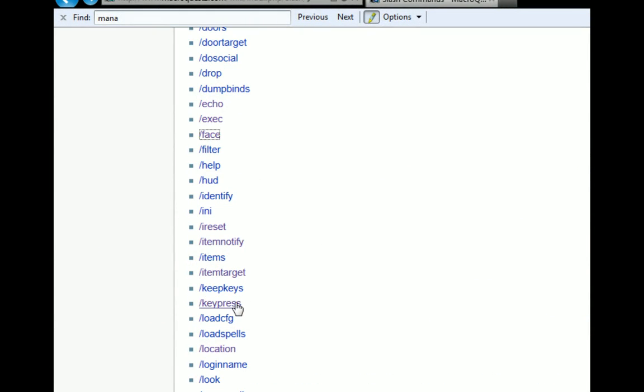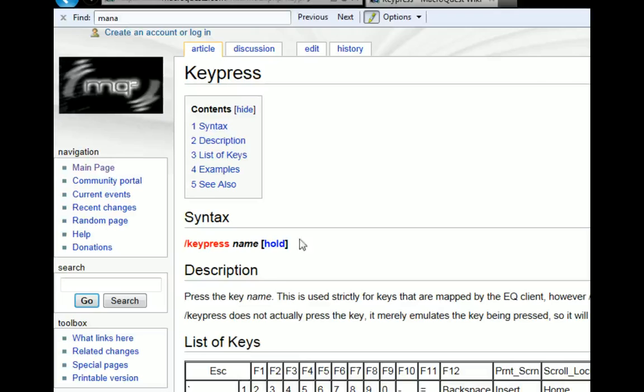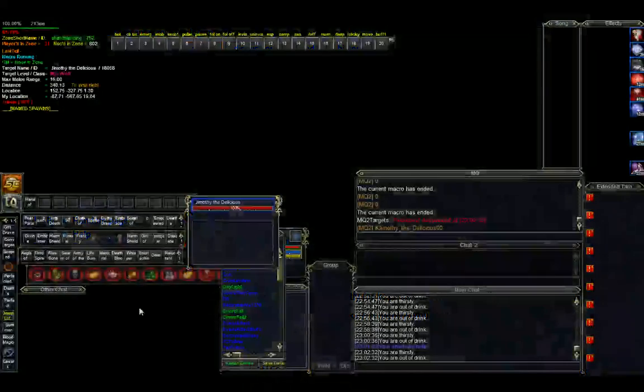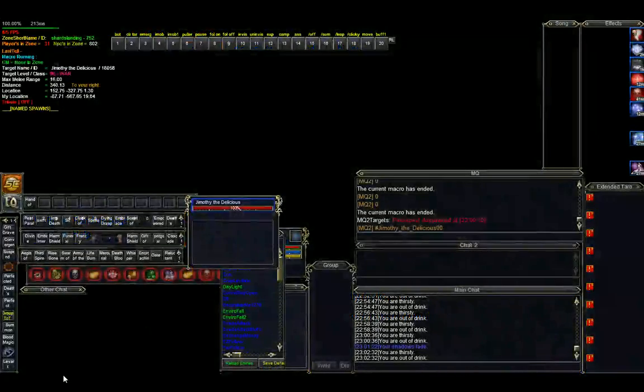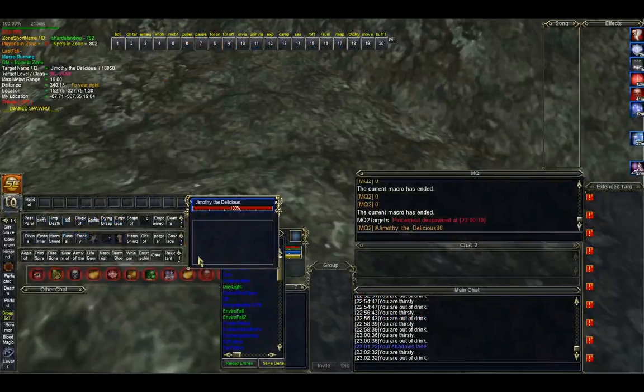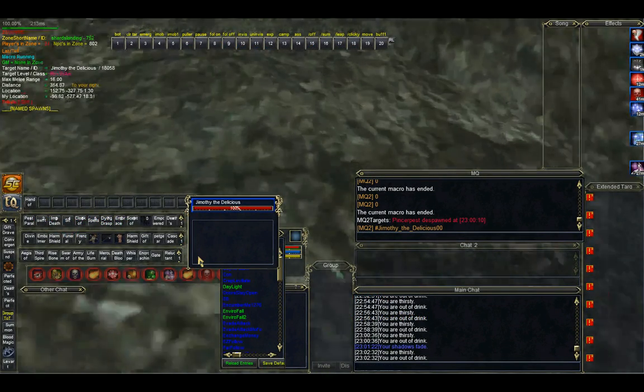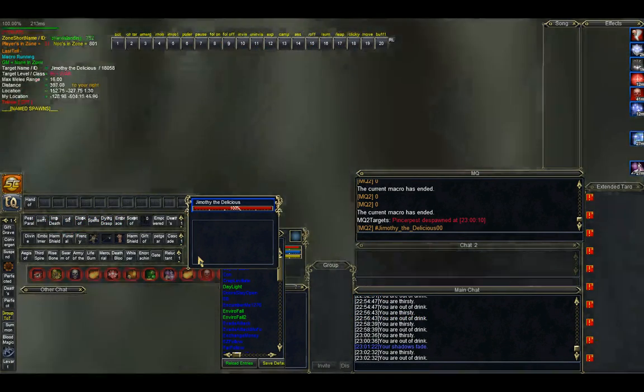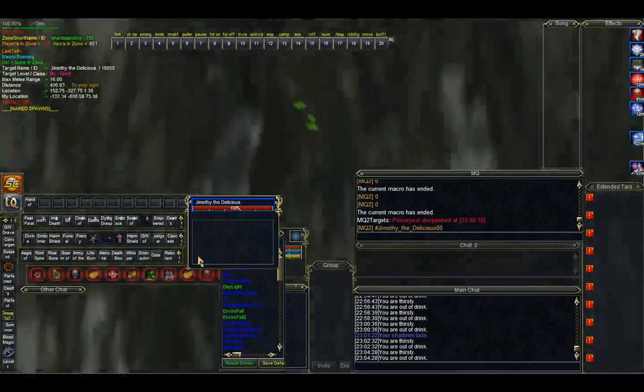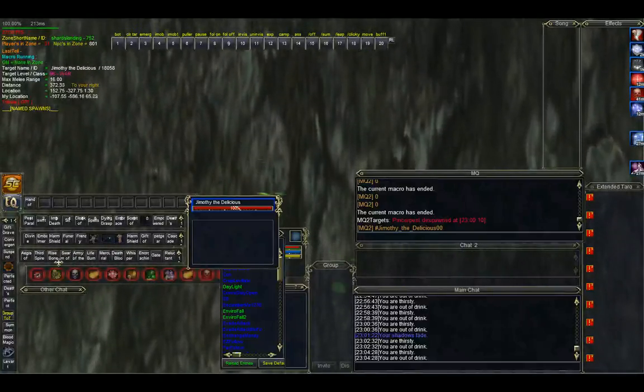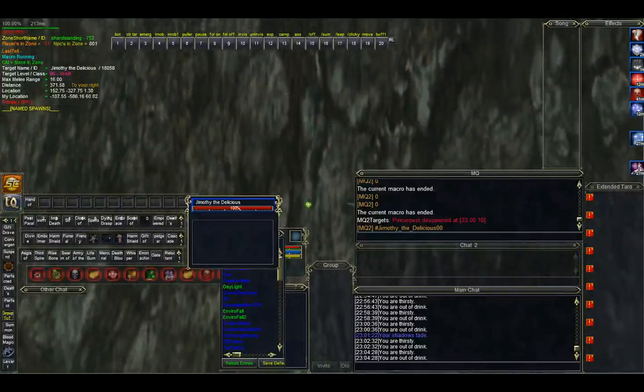Say you want to do a key press forward for movement, or you want to hit a hotkey or something. So my movement key is W. So I would use key press W, and then if I want to hold it down, I would put hold. Let's see what that looks like in game. Key press W, hold. It should make me move forward in a straight line. And it makes me move forward in a straight line.